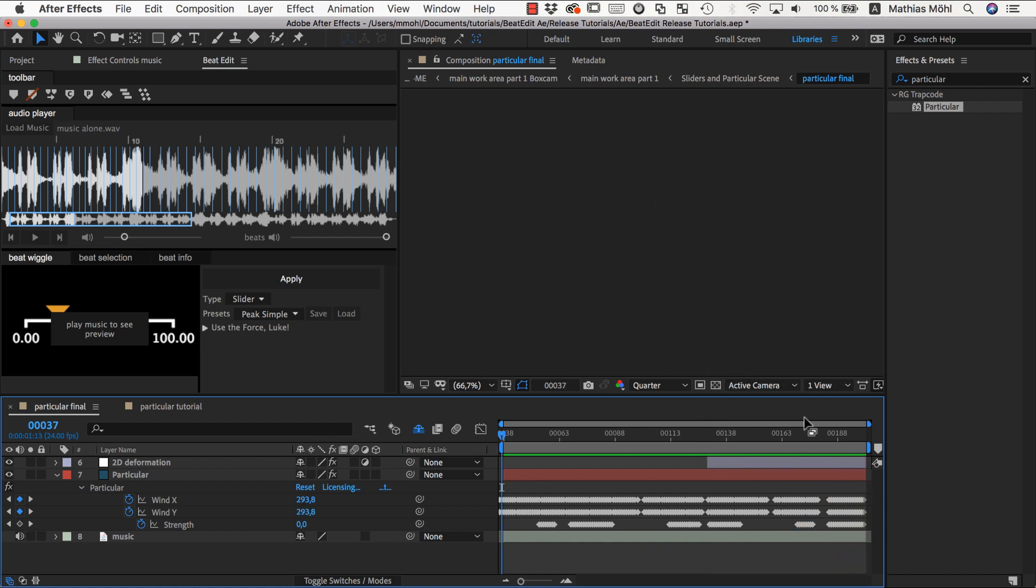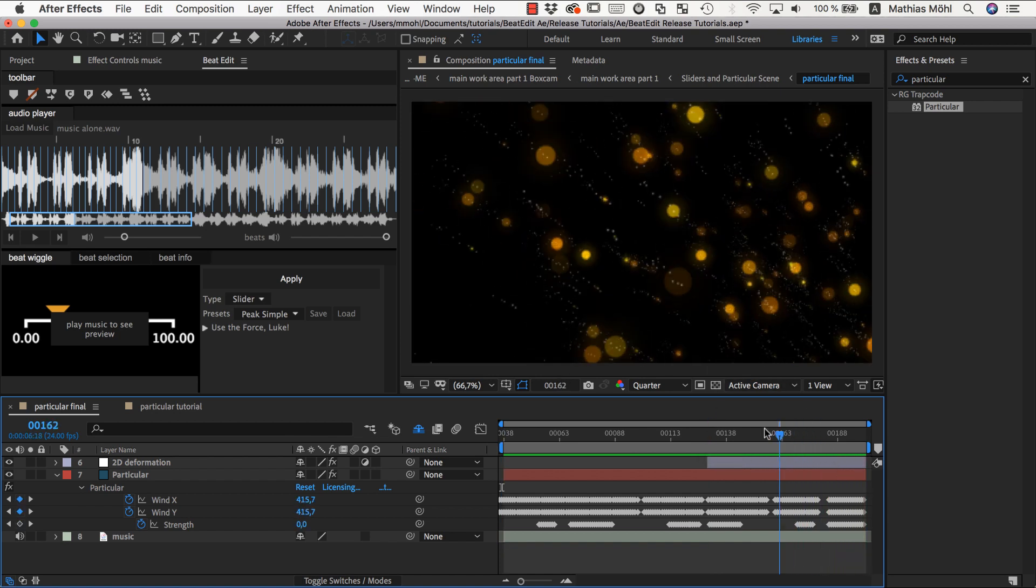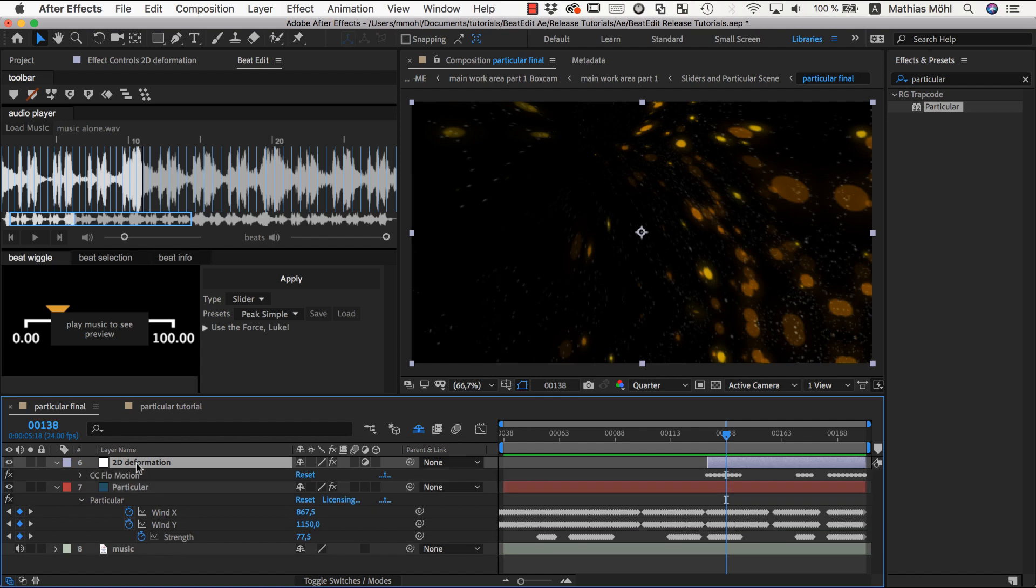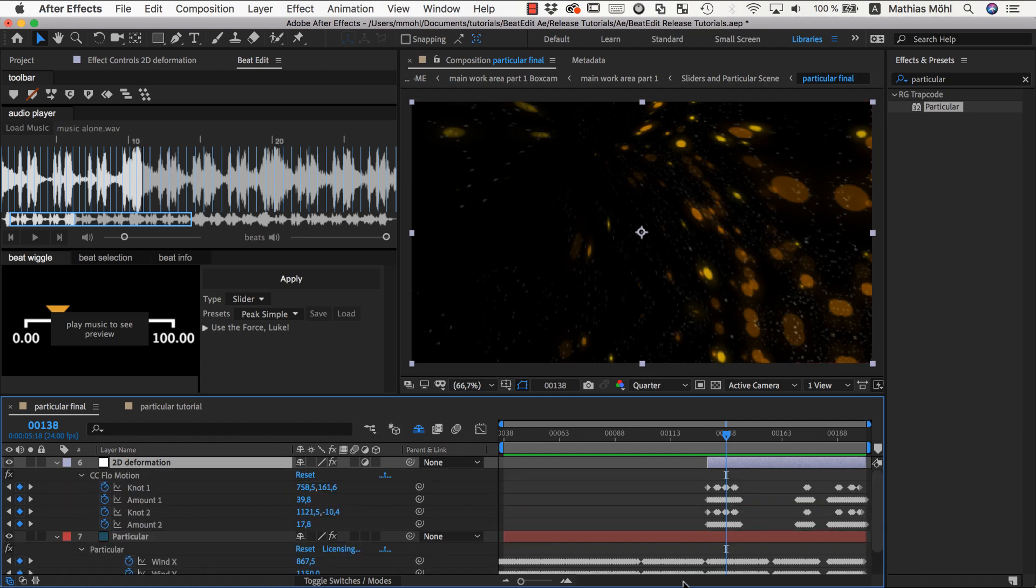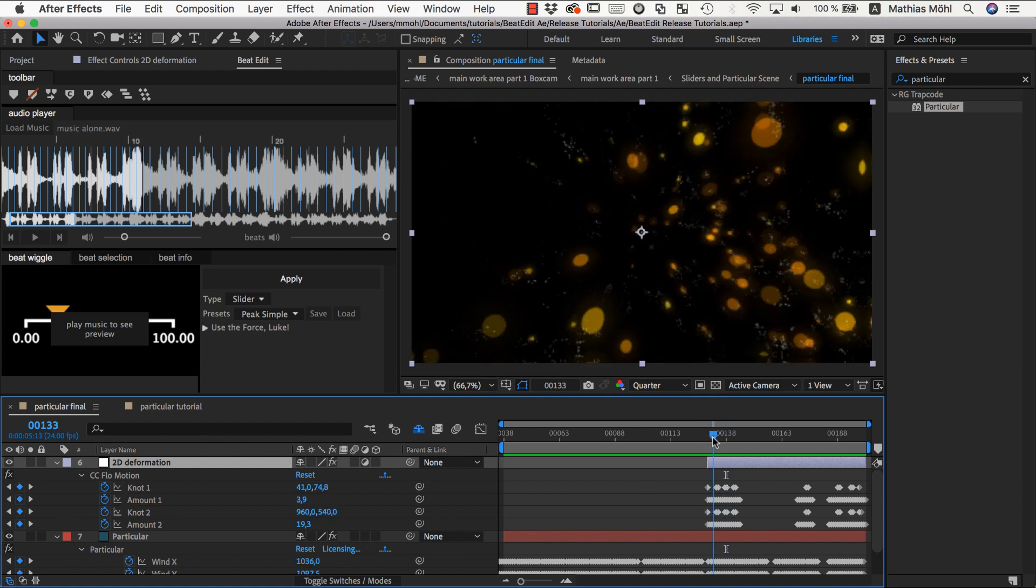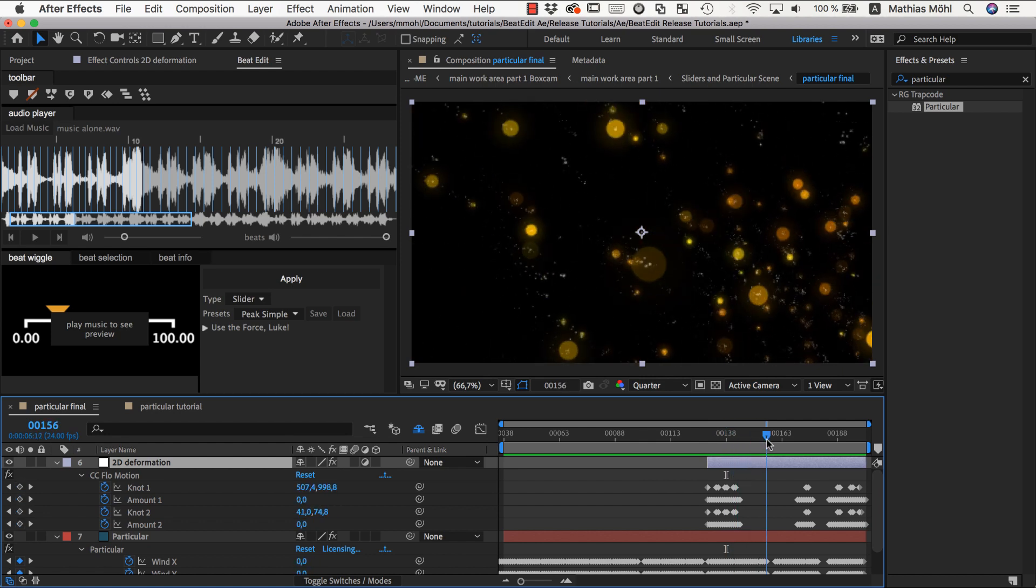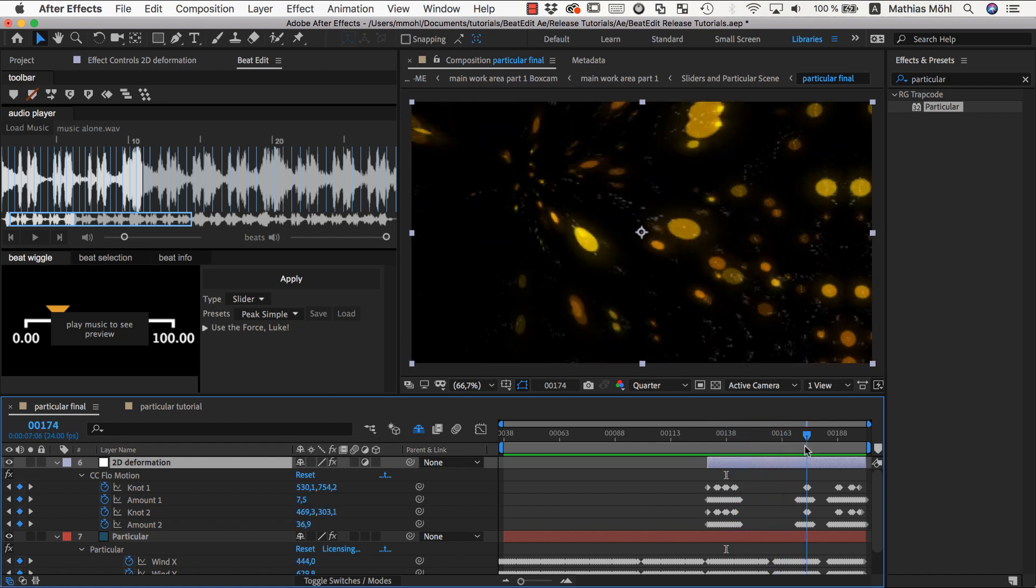These deformations are actually not Particular itself. On top of this I've put a CC Flow Motion effect, some kind of distortion effect that also has keyframes on these distortion properties to create these fancy deformations of everything in sync with the beat.